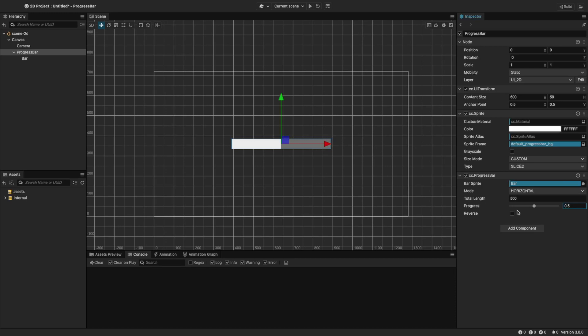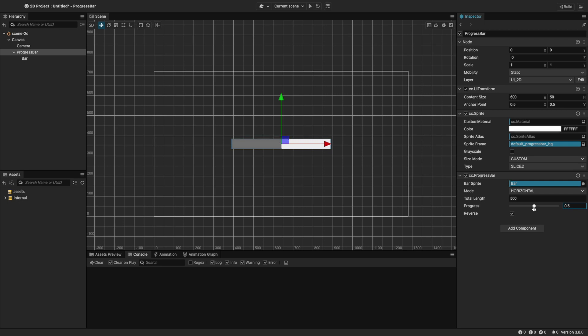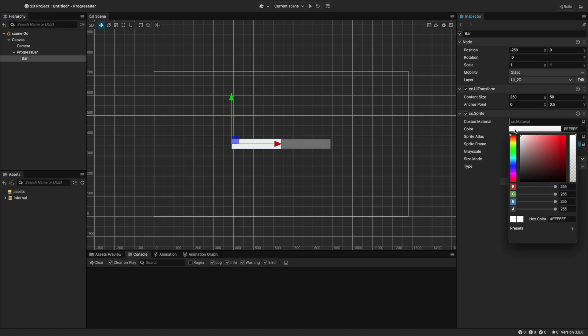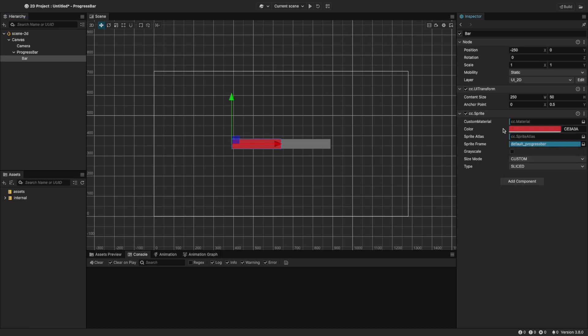Sometimes you might need to reverse the progress bar. We can do this by checking the reverse property. This is commonly used in fighting games for showing the opponent's health. Let's uncheck reverse and head over to the bar node. We can change the color of the bar to whatever we want. I'm going to change it to red.